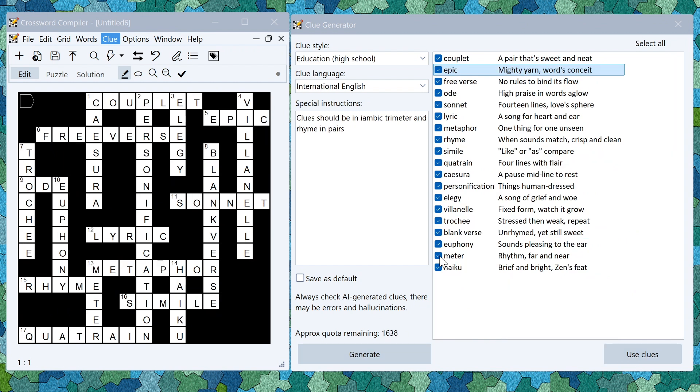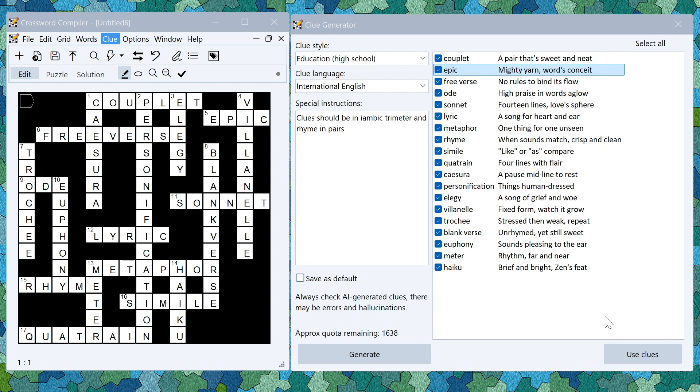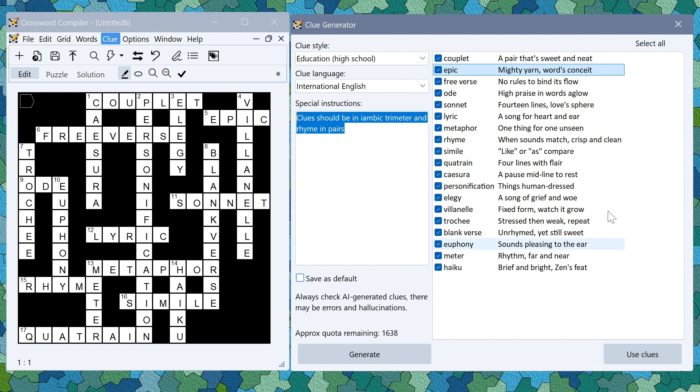So that's it for this video. Have fun playing with the AI generative tools. For example here's a rhyming puzzle where the answer words are all words relating to poetry and the words are all in iambic trimeter and rhyming with each other. There's all sorts of fun things that you can do. It's just up to you to play and experiment with what works and to regenerate things if you don't like them. I hope you enjoyed the video.